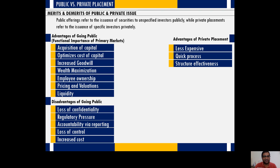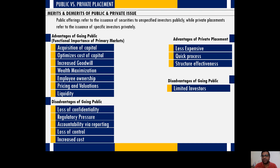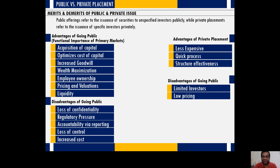Structural effectiveness is another advantage: promoters still maintain majority of shares and don't lose control. However, some disadvantages of private placement include having a limited number of investors, so raising huge amounts of capital can be challenging. Generally the pricing is lower, as qualified institutional buyers have a lot of bargaining power and negotiate heavily, so you might not get the kind of share price you would in a public issue.